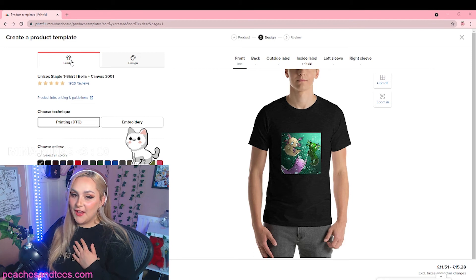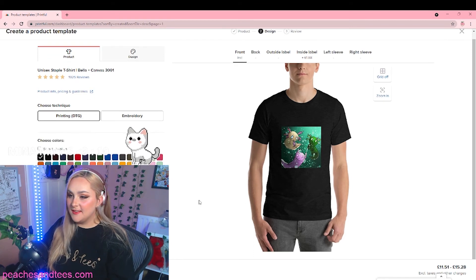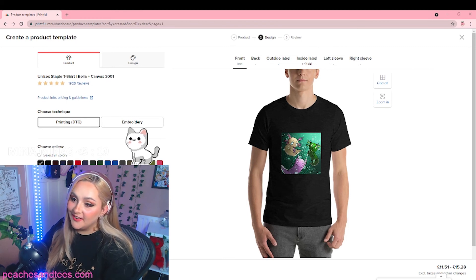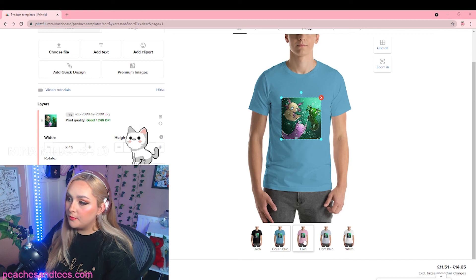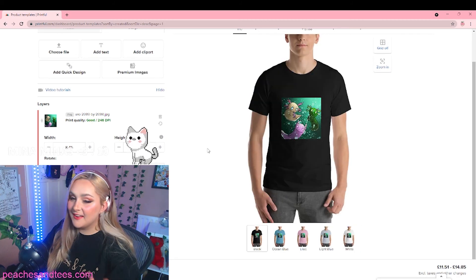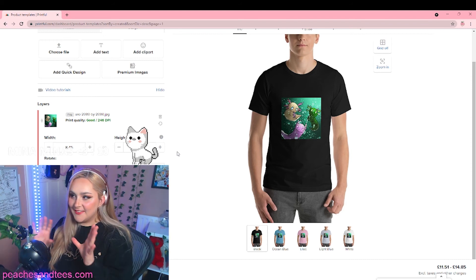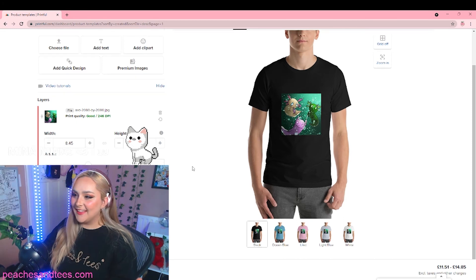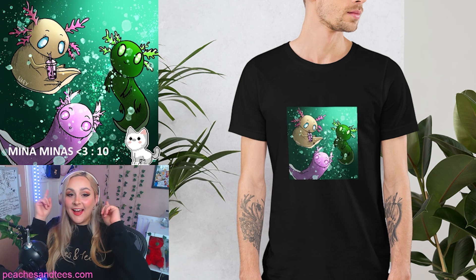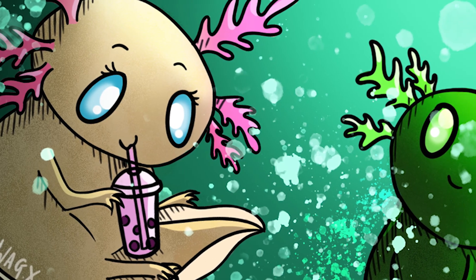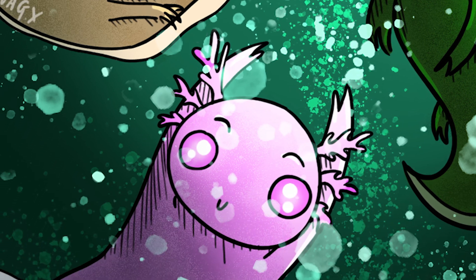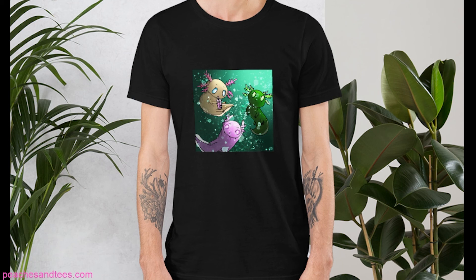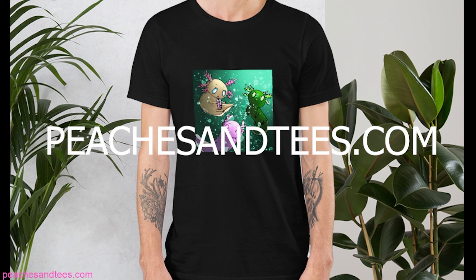I'm so happy with how this looks. You can also choose what colors you want — they're all on the left-hand side. You can upload as many colors as you want, it really just depends on what you think looks good. I'm going with black, lilac, ocean blue, light blue, and white. I think black is my favourite because it looks like a weird photo, if that makes sense. So here we have the t-shirt and the final art piece. I think this is my favourite shirt so far — it looks like they're in a little world, teleporting into their own little axolotl world. If you like this shirt and love how it turned out, you can go and buy it on my store, peachesandtees.com.